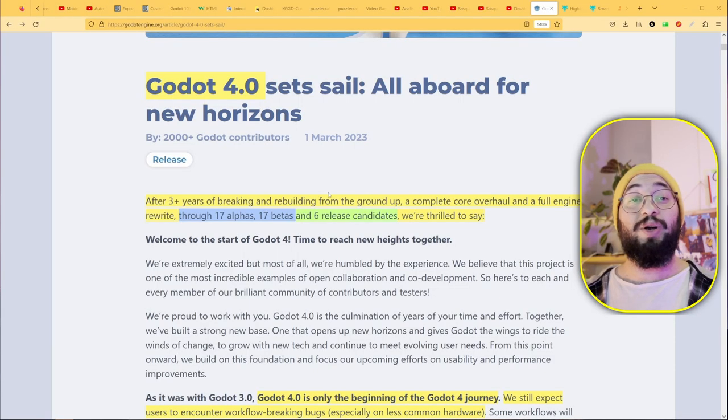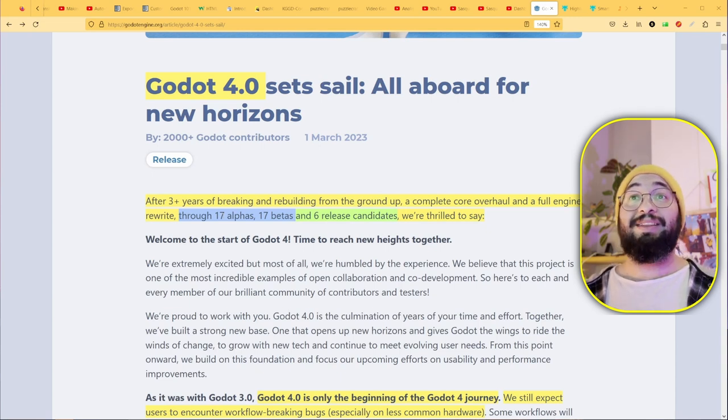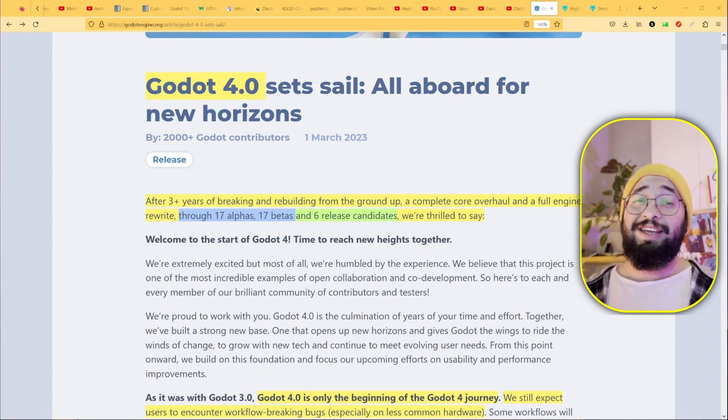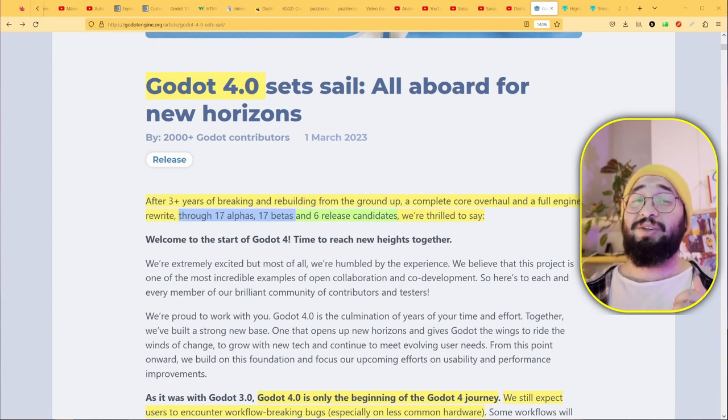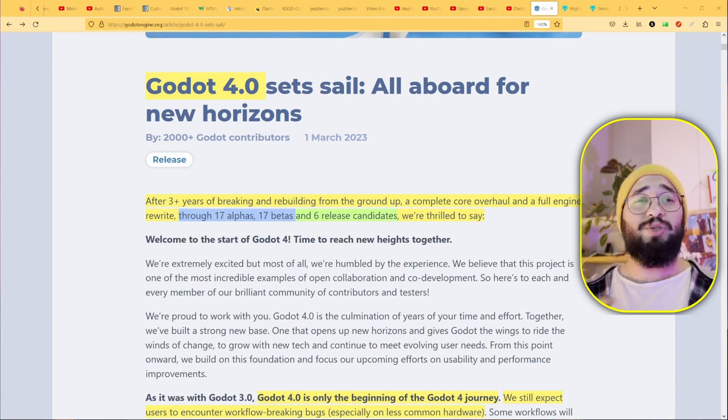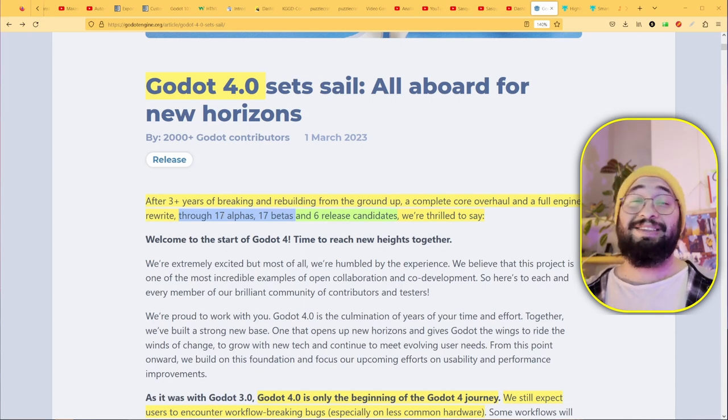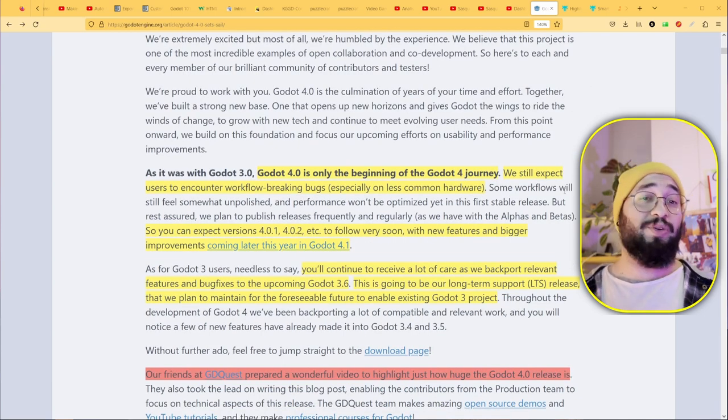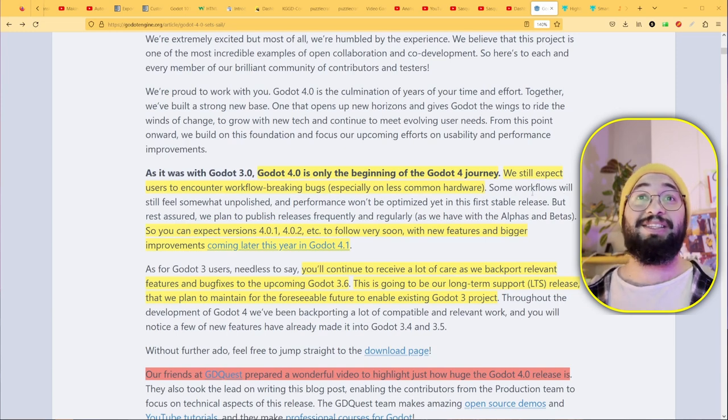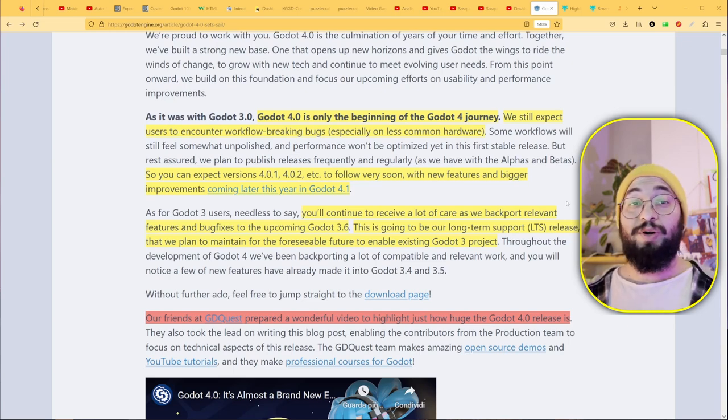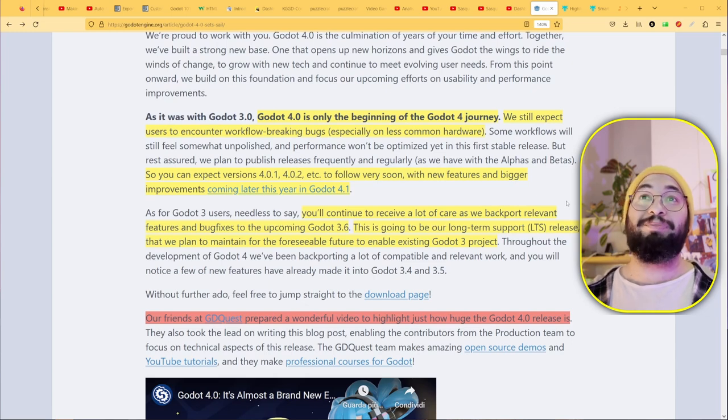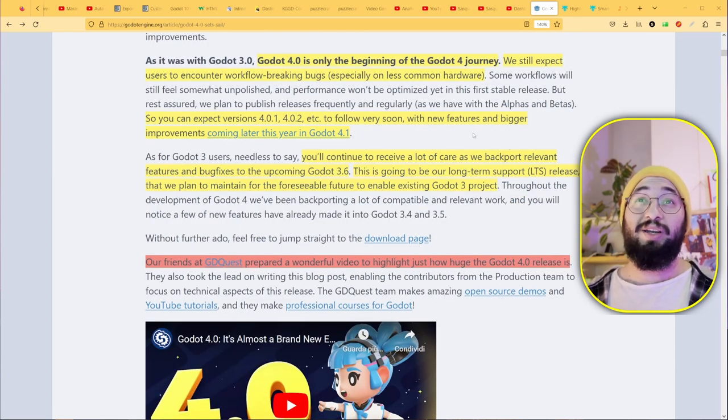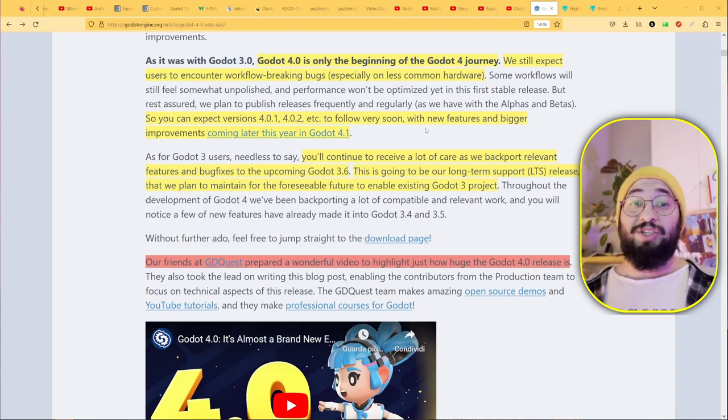Godot 4 has been in work for three years and went through 17 alphas, 17 betas, and six release candidates. If you've watched my last video, I was complaining about these six release candidates because they were overlapping each other and I didn't get used to each one. Now Godot 4 is just the start, the beginning of the journey. Right now they need a lot of support because you need to report bugs like hell.